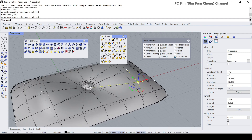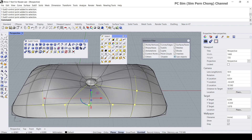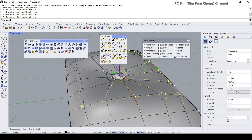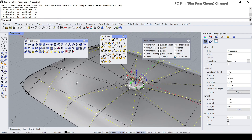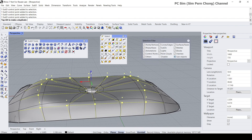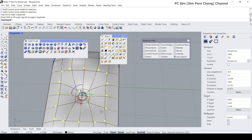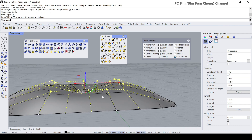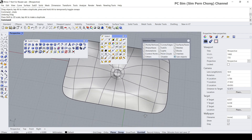Let's just manually select the control points that need to be repositioned. Move this up, scale this — something like that.